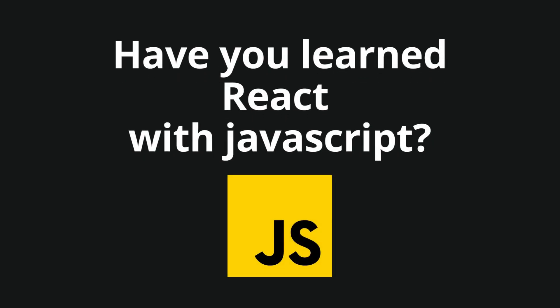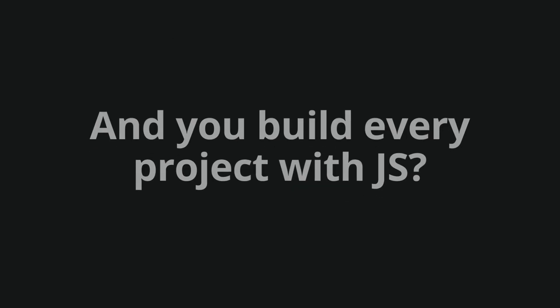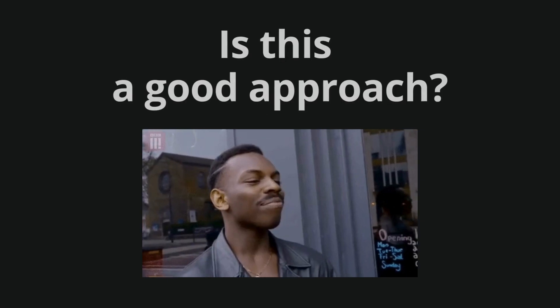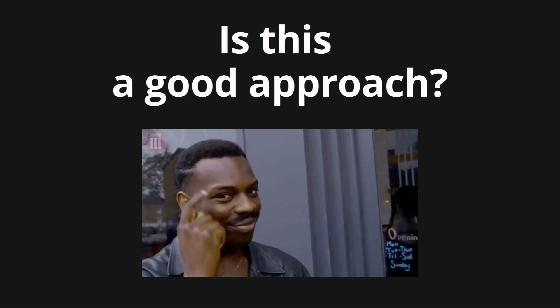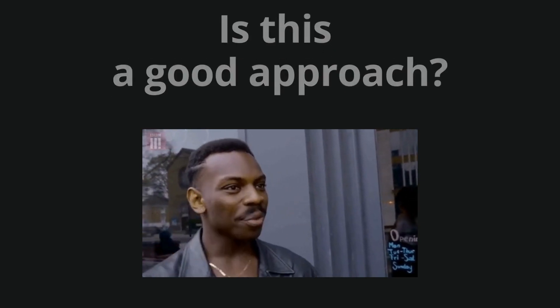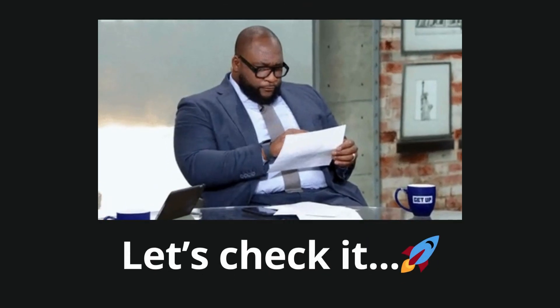Have you learned React with JavaScript and you build every project with JavaScript? Maybe you have wondered if this is a good approach. Let's check it and explore the topic.